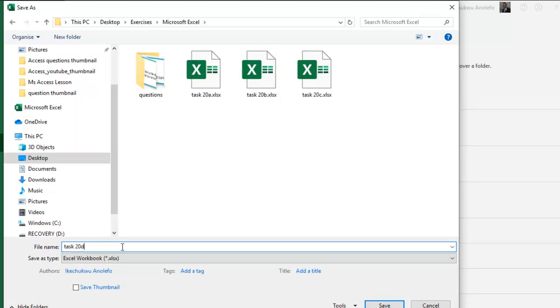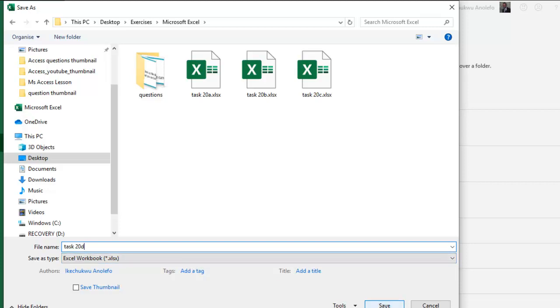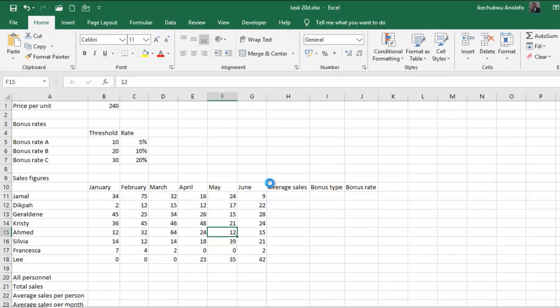So I'm going to change the name to task 20D. So I urge you to do the same thing. On my task, I named them A, B, C, D. So the next one now is D. So remember to change the type from CSV to Excel workbook. Good stuff. So I'm going to save that.